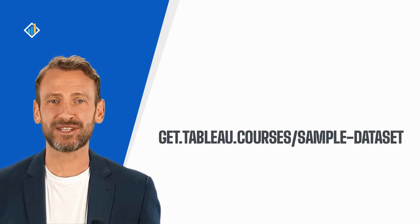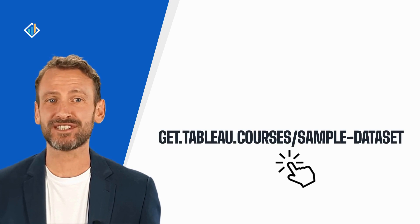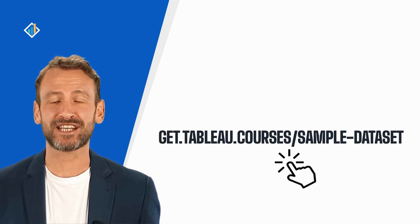This lesson does not require a specific set of data. But in case you need a sample set of data, you can download it at get.tableau.courses.com.